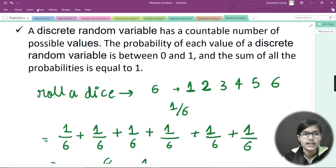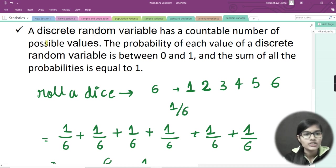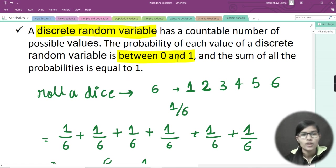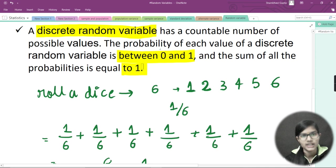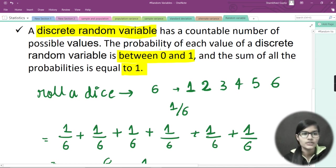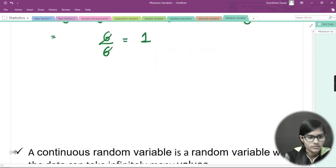So to summarize for discrete random variables: first, a discrete random variable has a countable number of possible values. Second, the probability of each value is between 0 and 1. Third, the sum of all probabilities equals 1. Examples include rolling a dice or tossing a coin — these are countable outcomes and satisfy all the conditions of a discrete random variable.